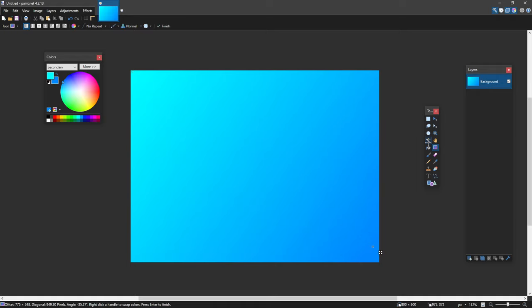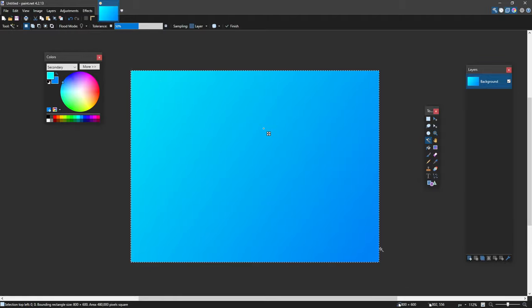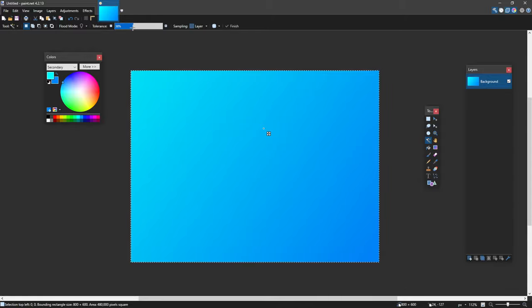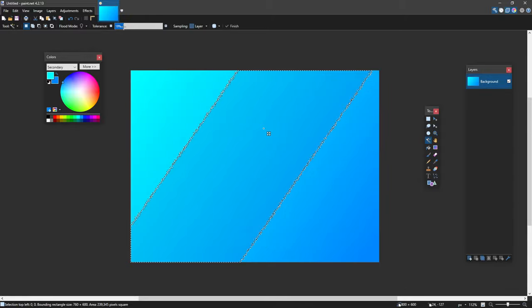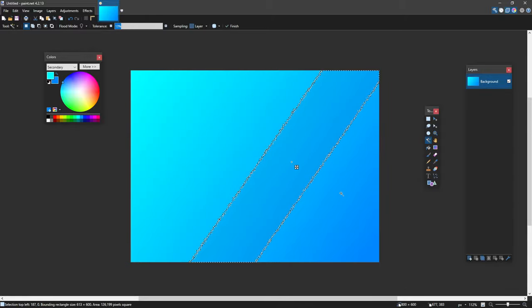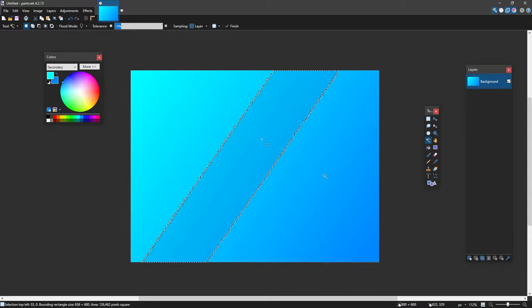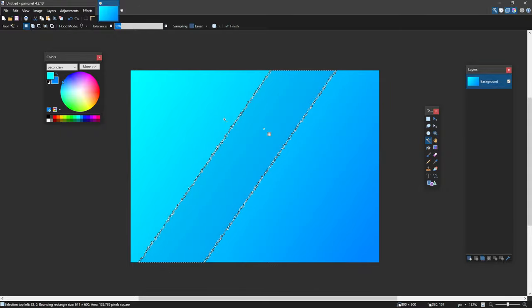Another tool that we use a lot is the magic wand tool. This lets you select and it will select areas based on the tolerance. So here it's selected the whole image. If I turn down the tolerance you'll notice that it only really selects certain areas, and this is very useful in pack making to only select certain parts of your item.